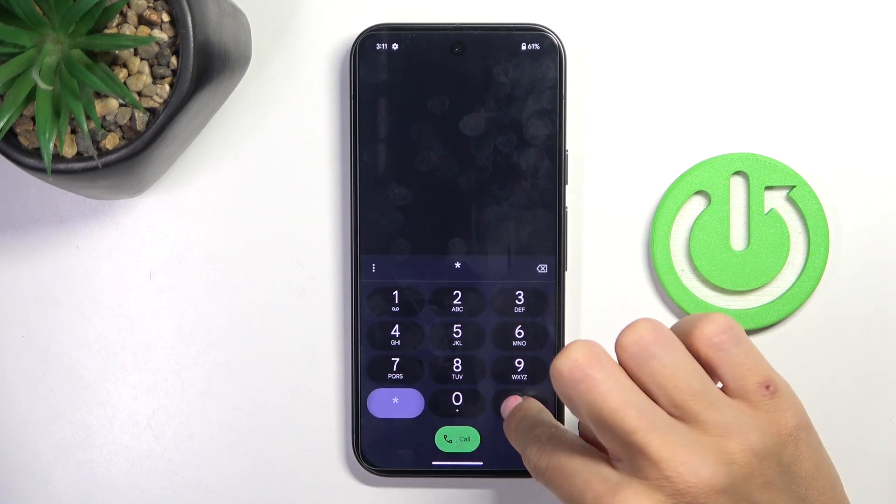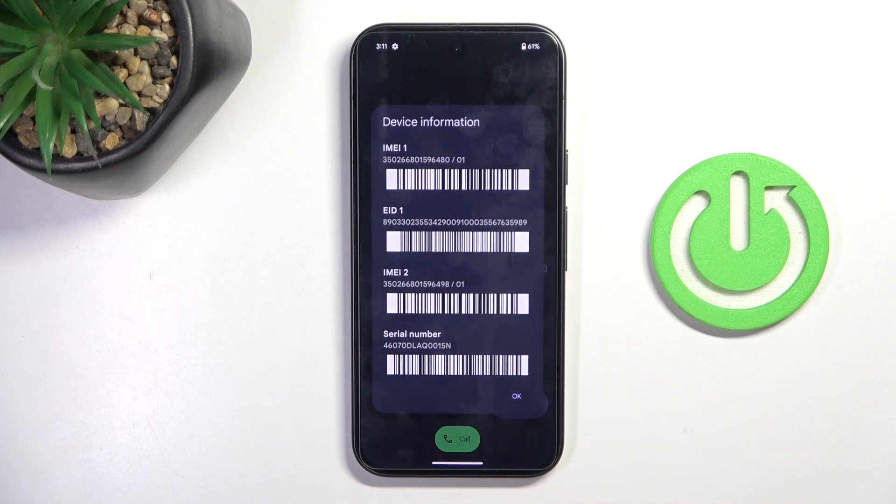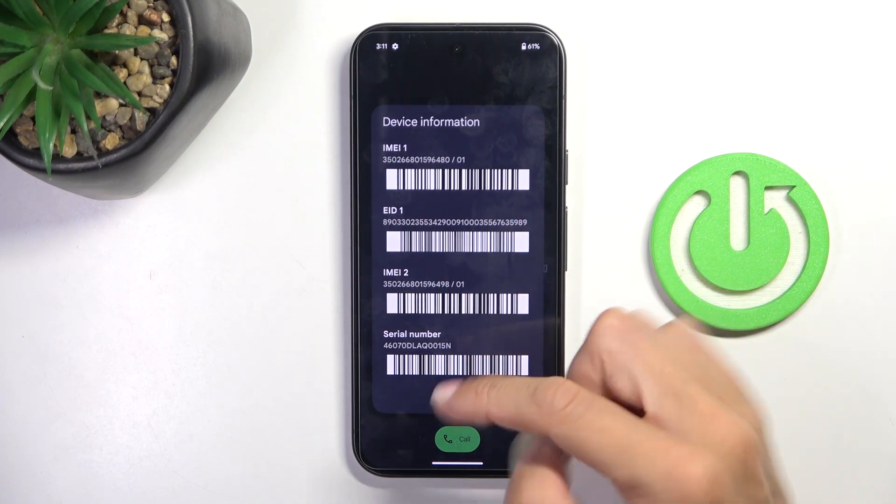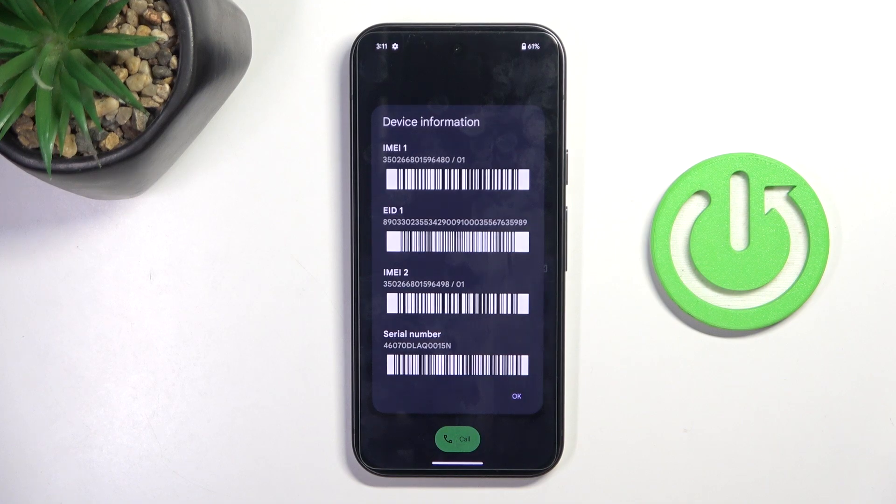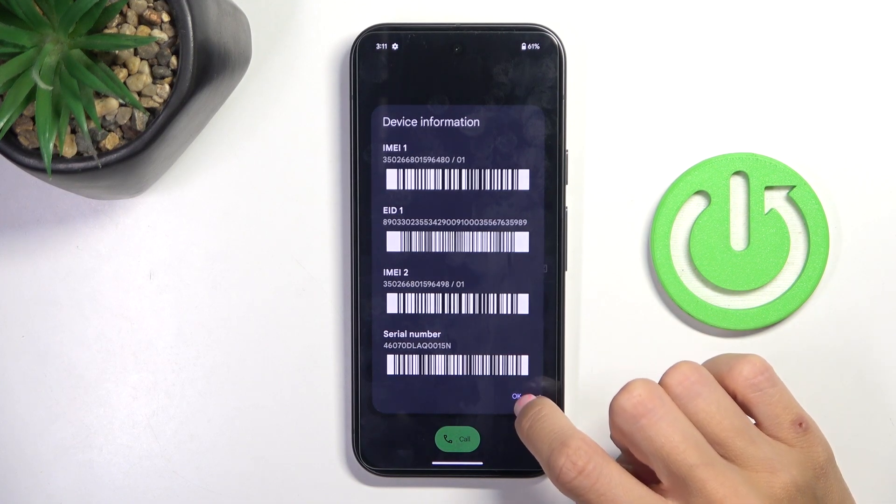It's asterisk pound 06 pound. And as you can see here, you've got all device information that you usually need. So once you want to check IMEI or serial number, simply provide this code and it's right in front of you. Tap on OK to exit.